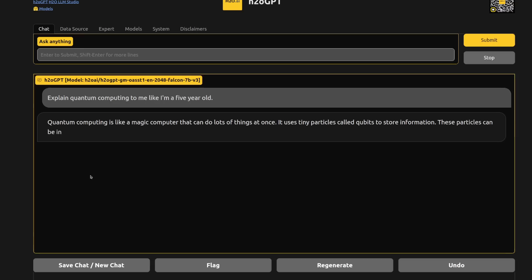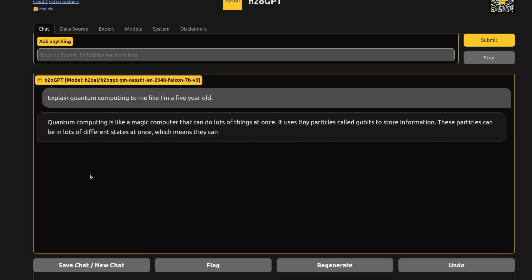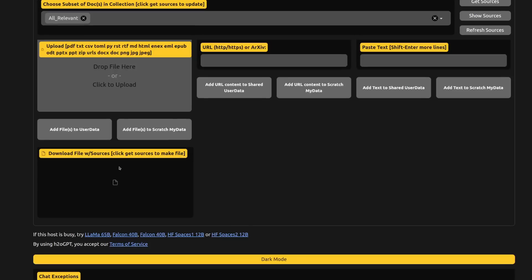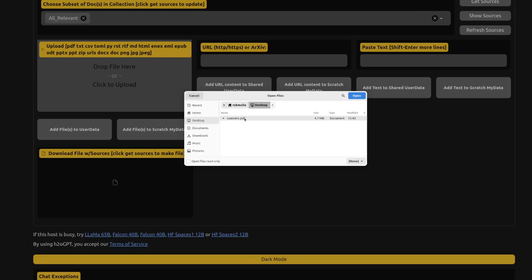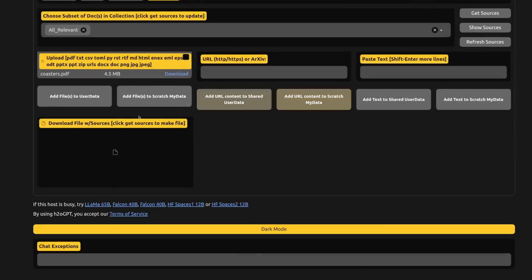The chatbot you see here is running 100% on my local machine without any connection to the internet. I can link it to my local files so the GPT can use them in helping formulate its responses to my questions. And the best part is it's 100% open source.